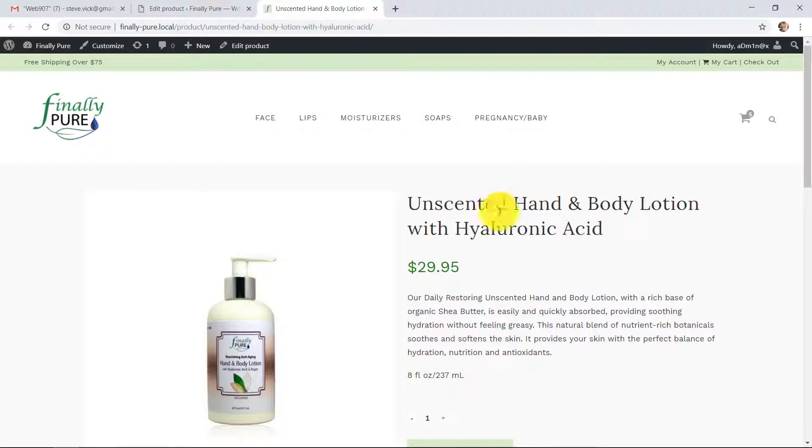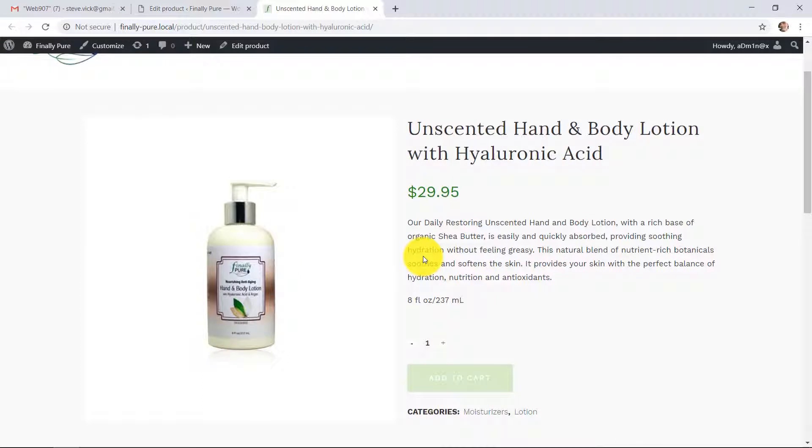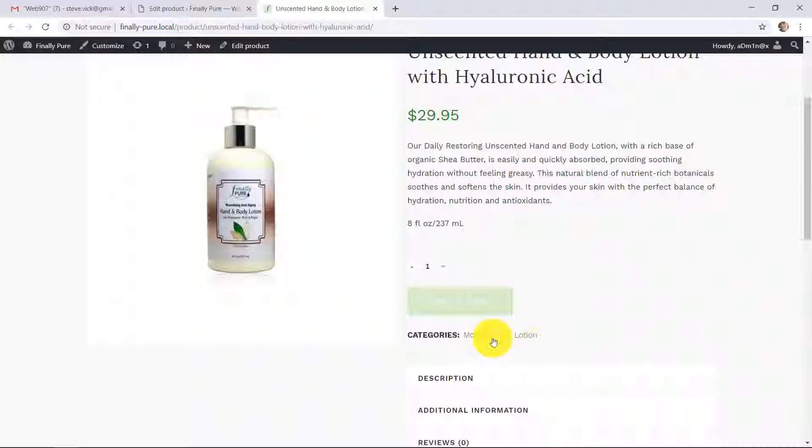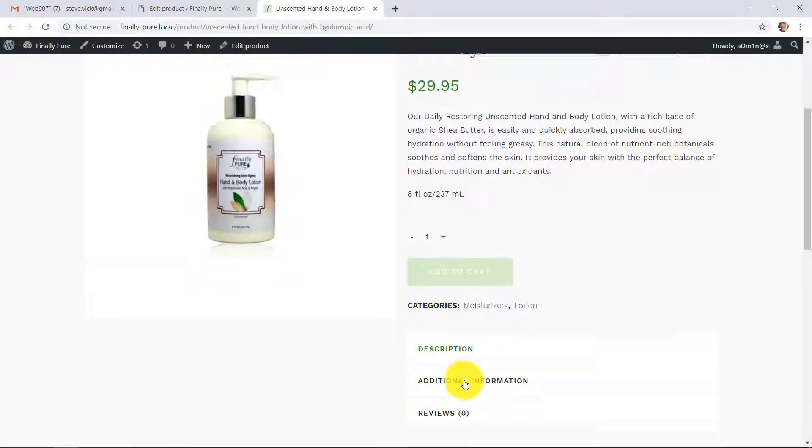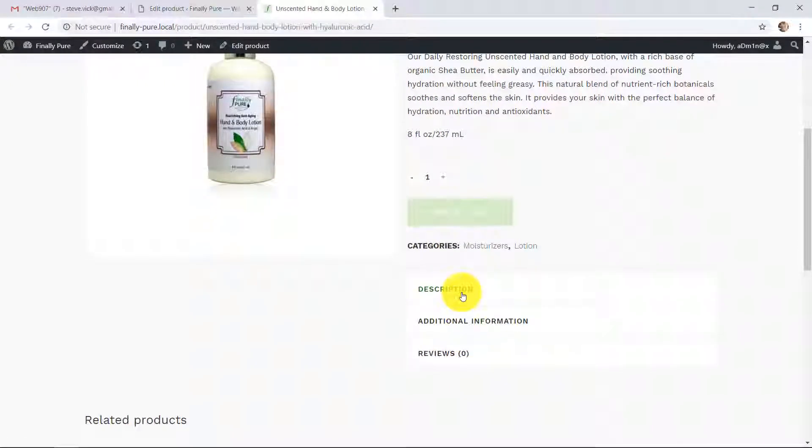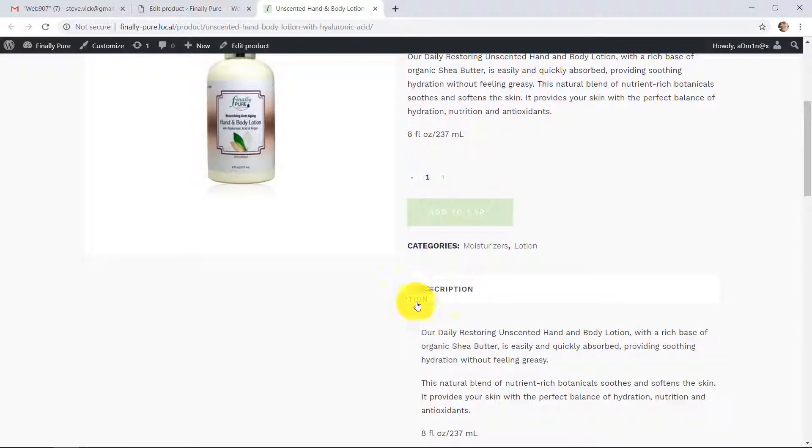Great. So there's our product. There's the price. There's the short description. Here's our add to cart button. It's in moisturizers, it's a lotion. Here's that long description I told you about.